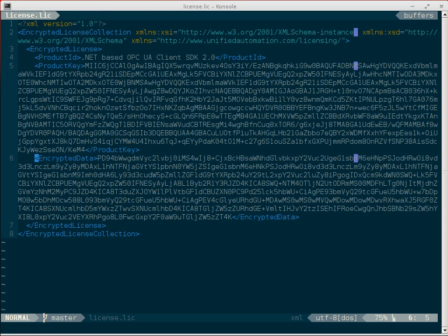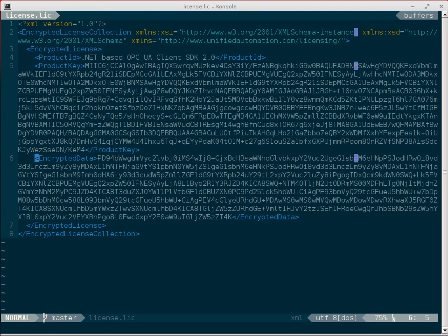Today I had the problem to decode some base64 encoded data that was embedded in an XML file. Without Vim I would have copied this fragment and stored it in its own file. Then I could use the command line base64 tool to decode this data.